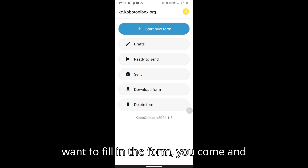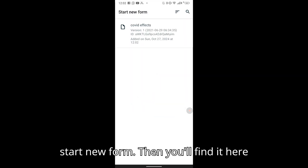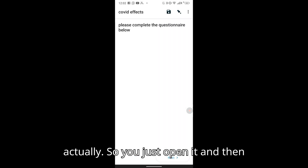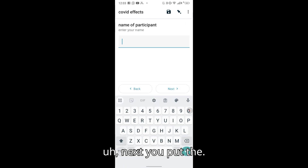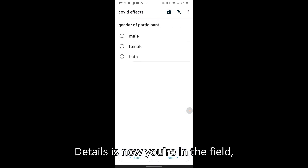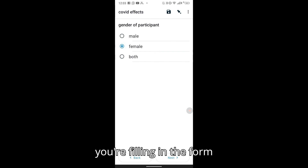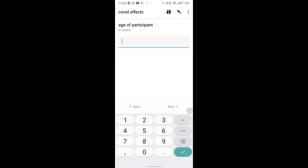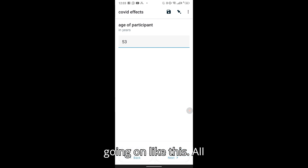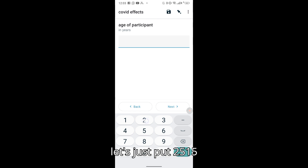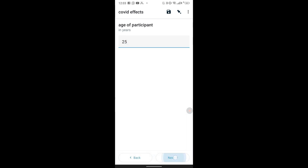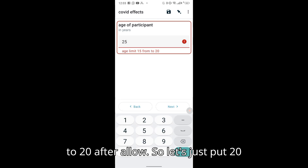Now you can access the form. When you're in the field and want to fill in the form, go to Start New Form, find it there, open it, and press Next. You put in the details as you go through the form. This field has validation, so the value must be in the correct range — for example, 20.